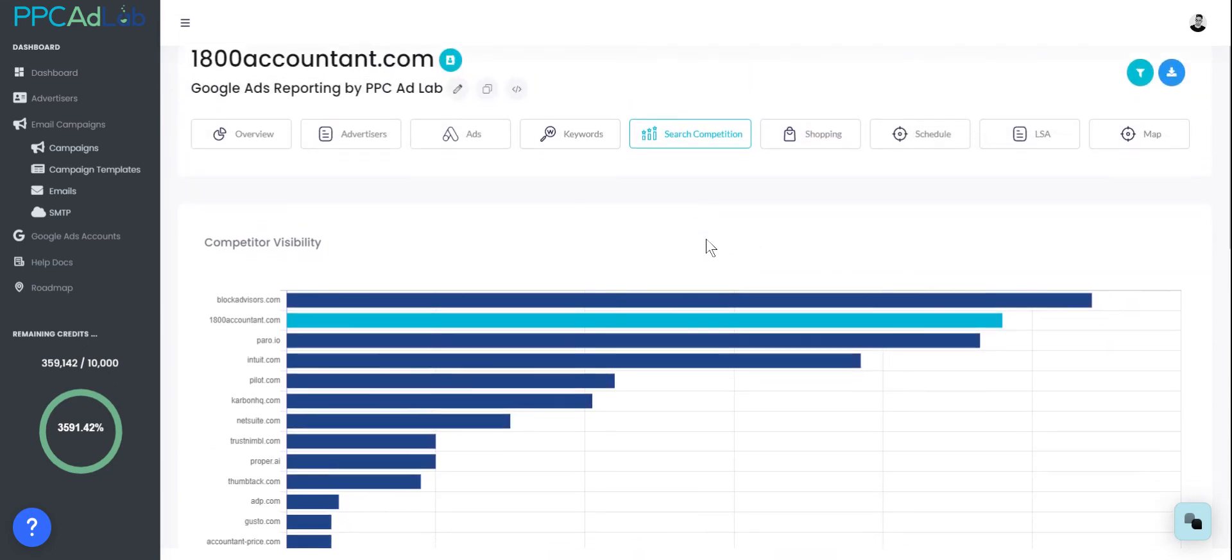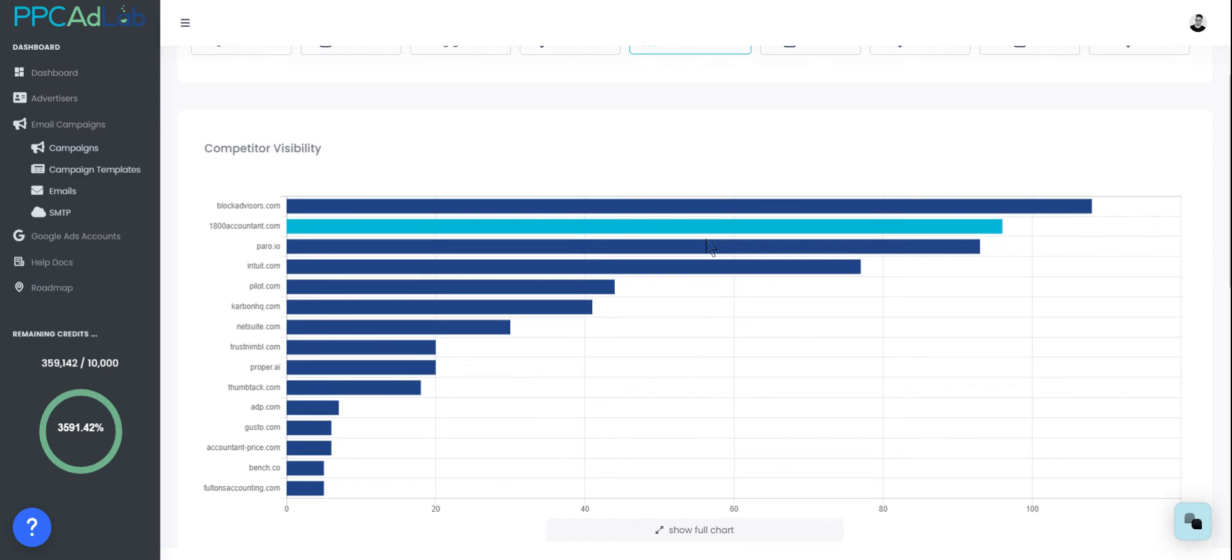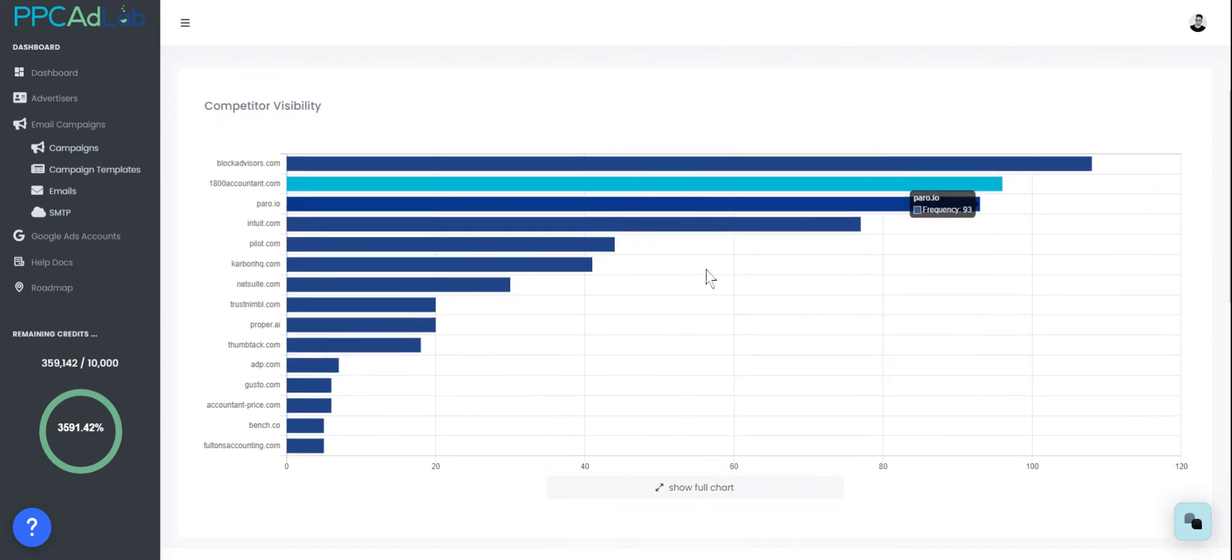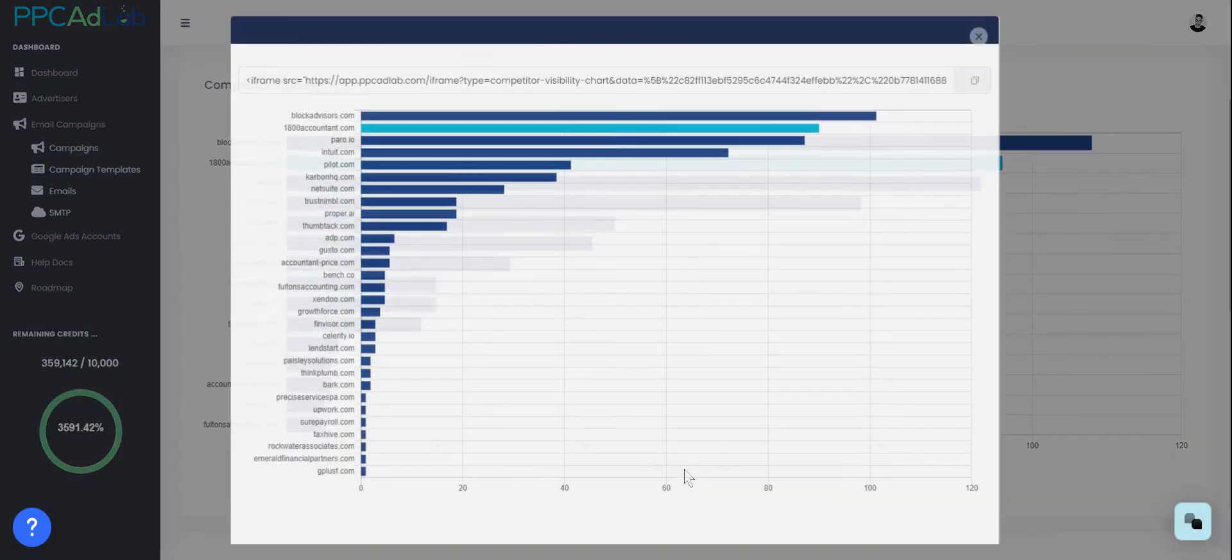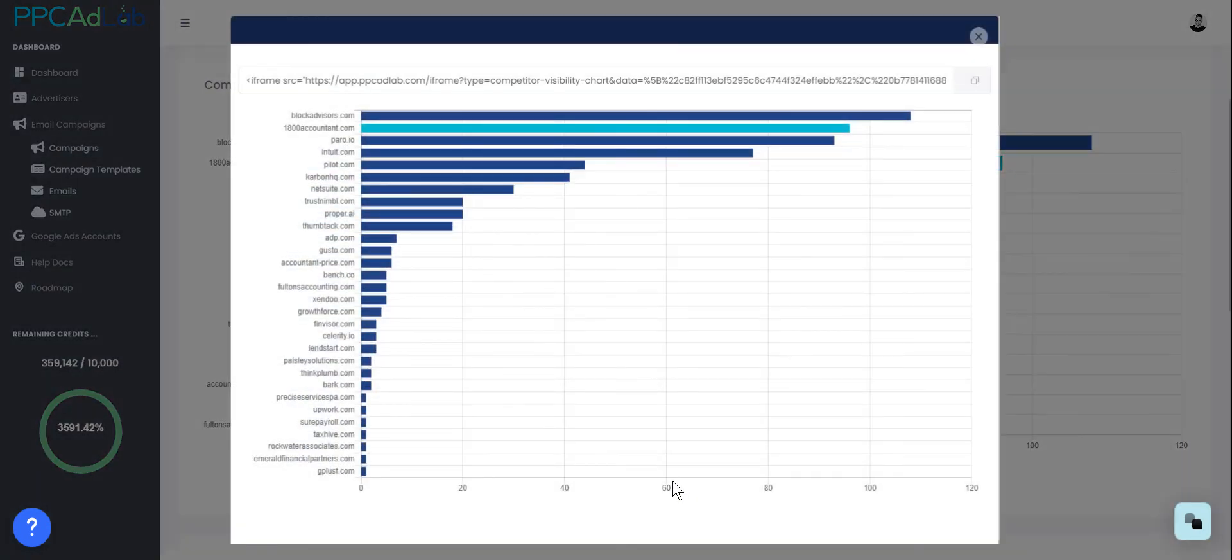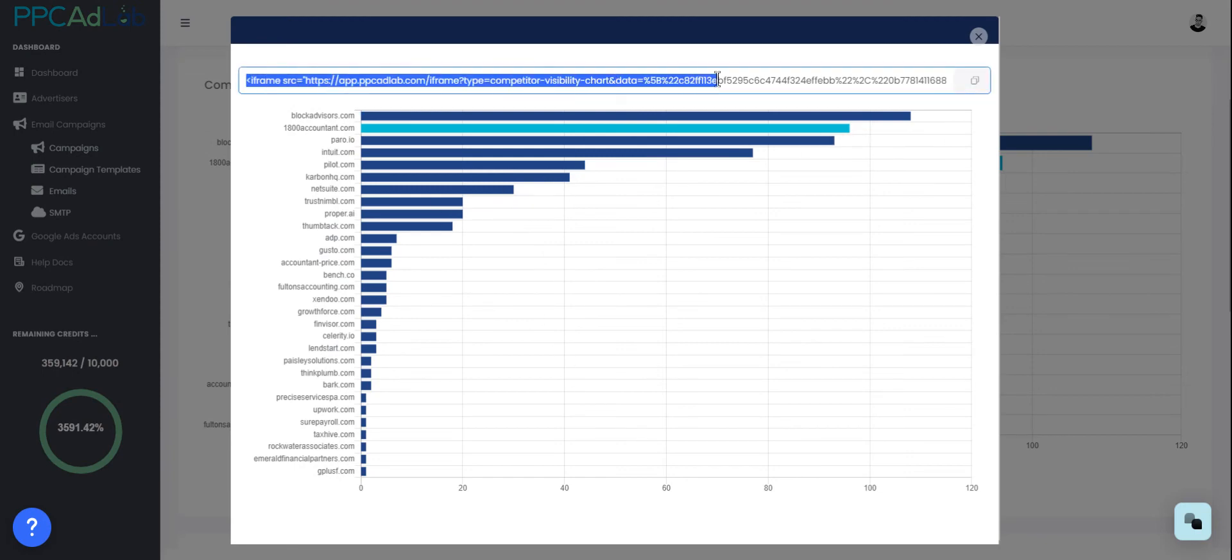One of the real powers of PPC AdLab is the data. Now, we don't stop you from just having the data visible within the account. So you can create iframes for any of the reports that we found and put them into newsletters, onto websites, and they will update regularly at the intervals that you set your job to update. Constant live reporting.